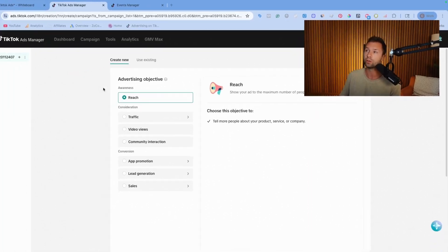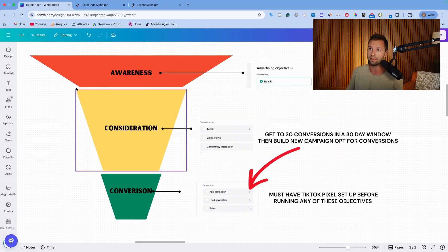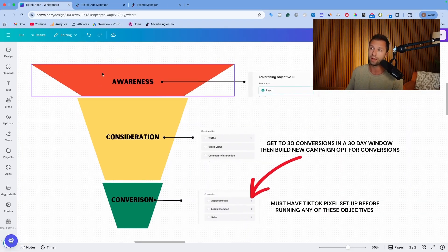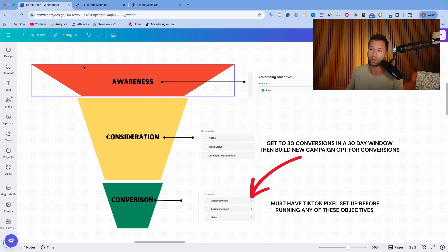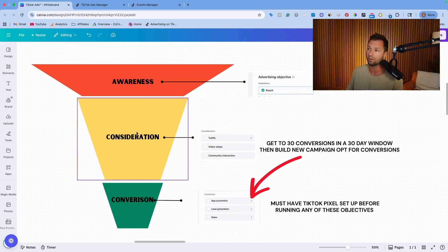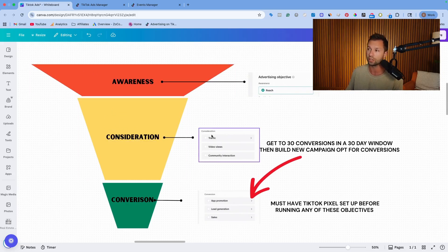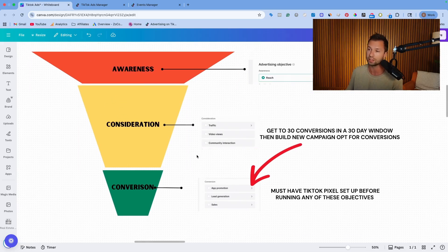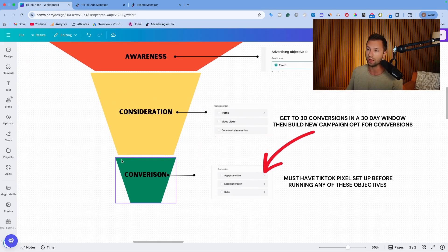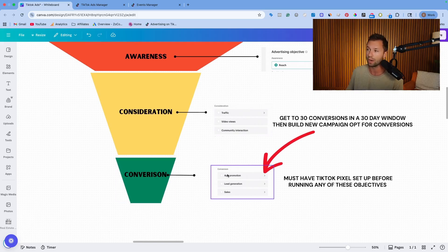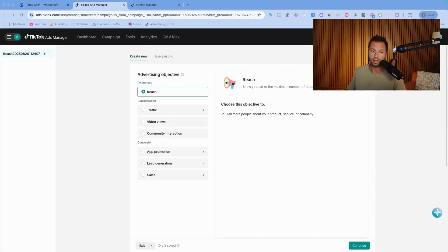When you're looking at these, you want to look at it like a funnel. You have your reach objective at the awareness, the top of funnel. In the middle funnel, you have consideration with traffic, video views, and community interactions. And then finally at the bottom, you have conversions, which is for app promotion, lead generation, and sales.